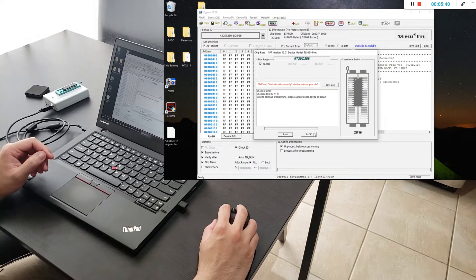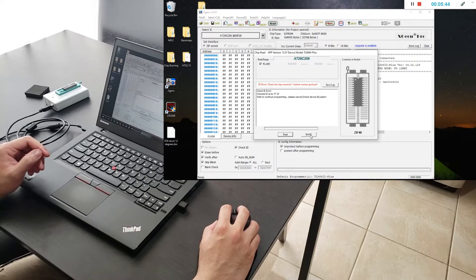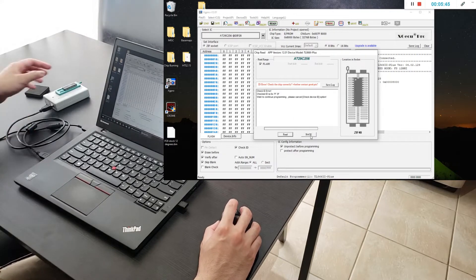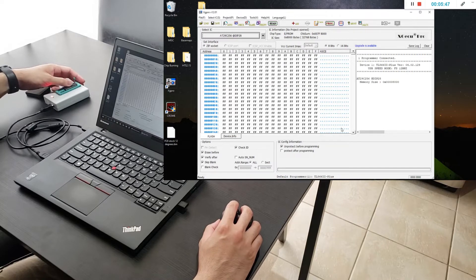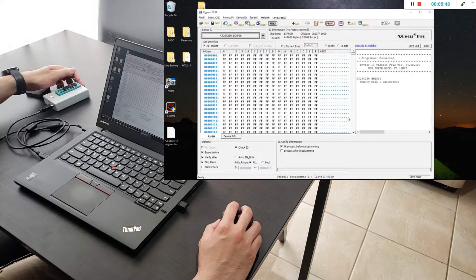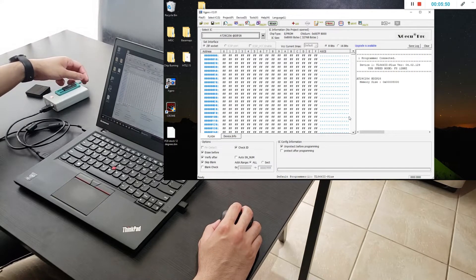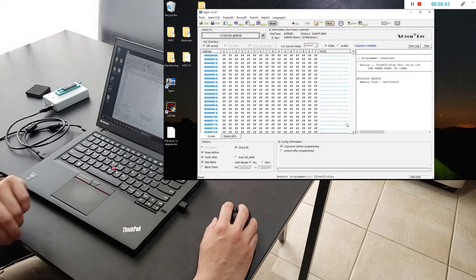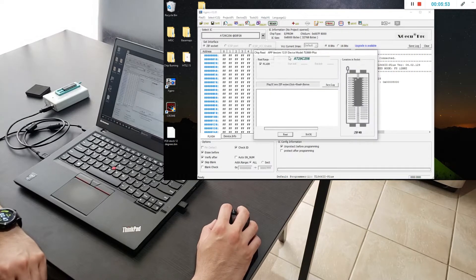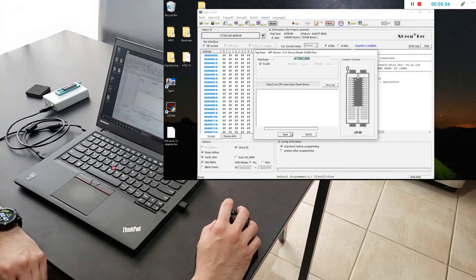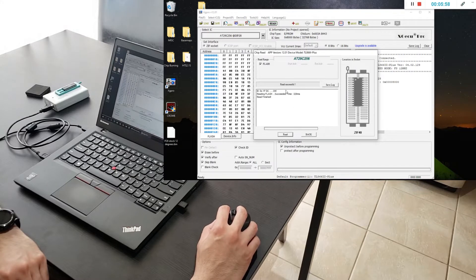If you get an error that means it's not connected to the chip burner properly so you want to check your zip socket. Sometimes it just doesn't clip on completely and then you try it again.